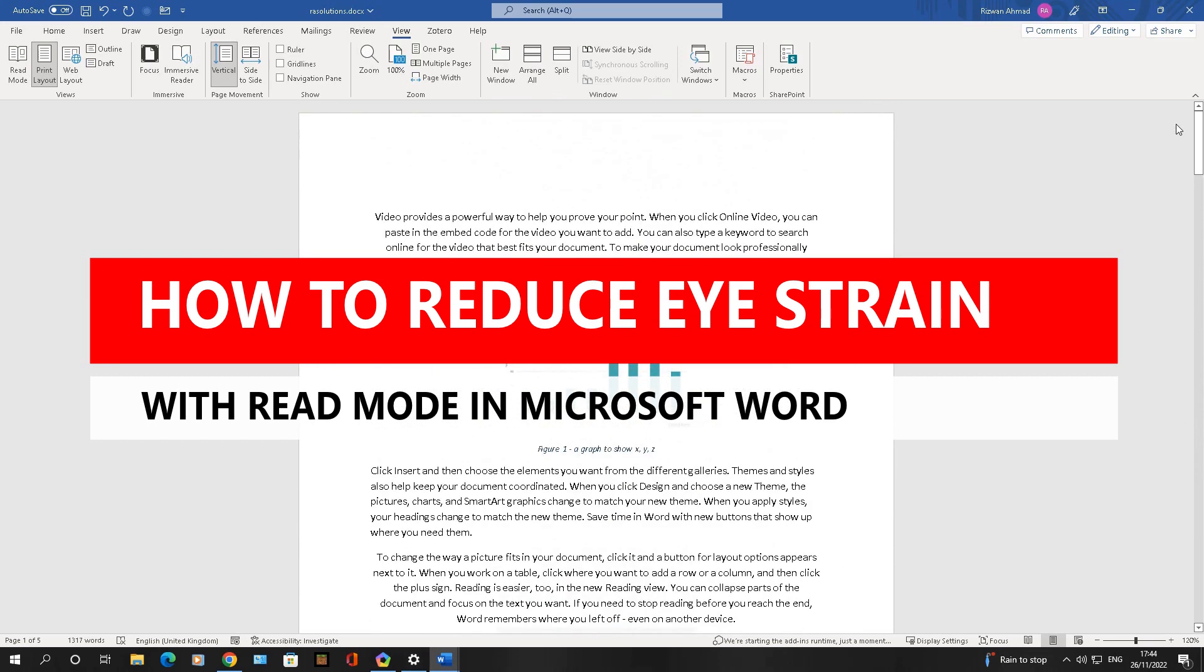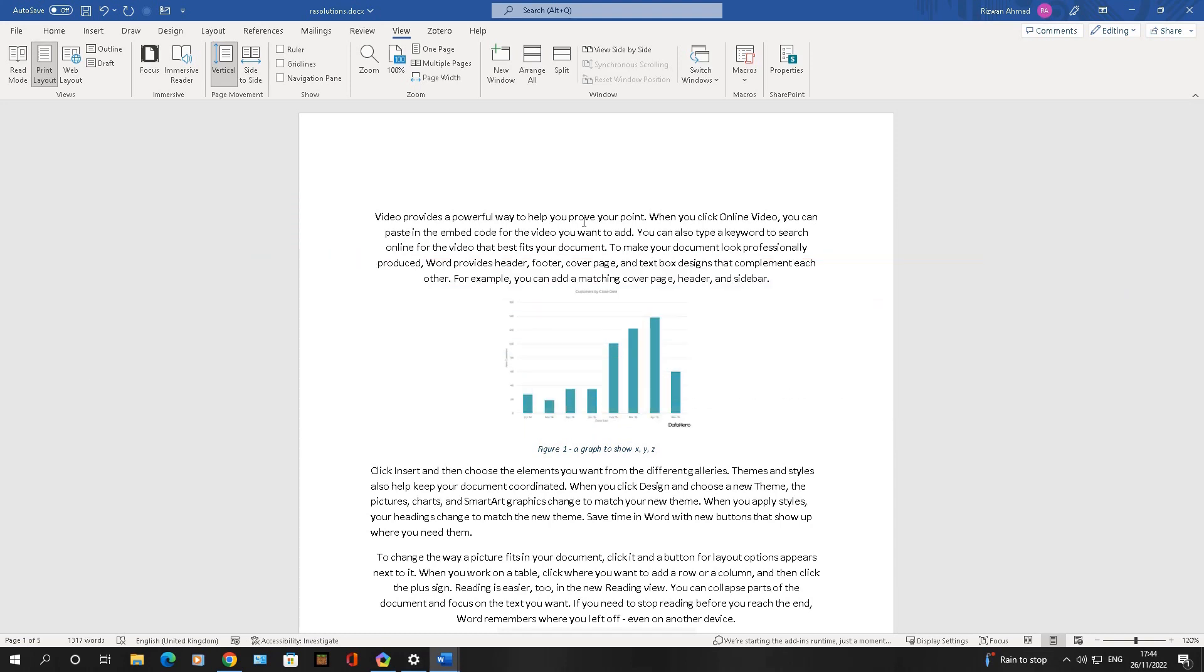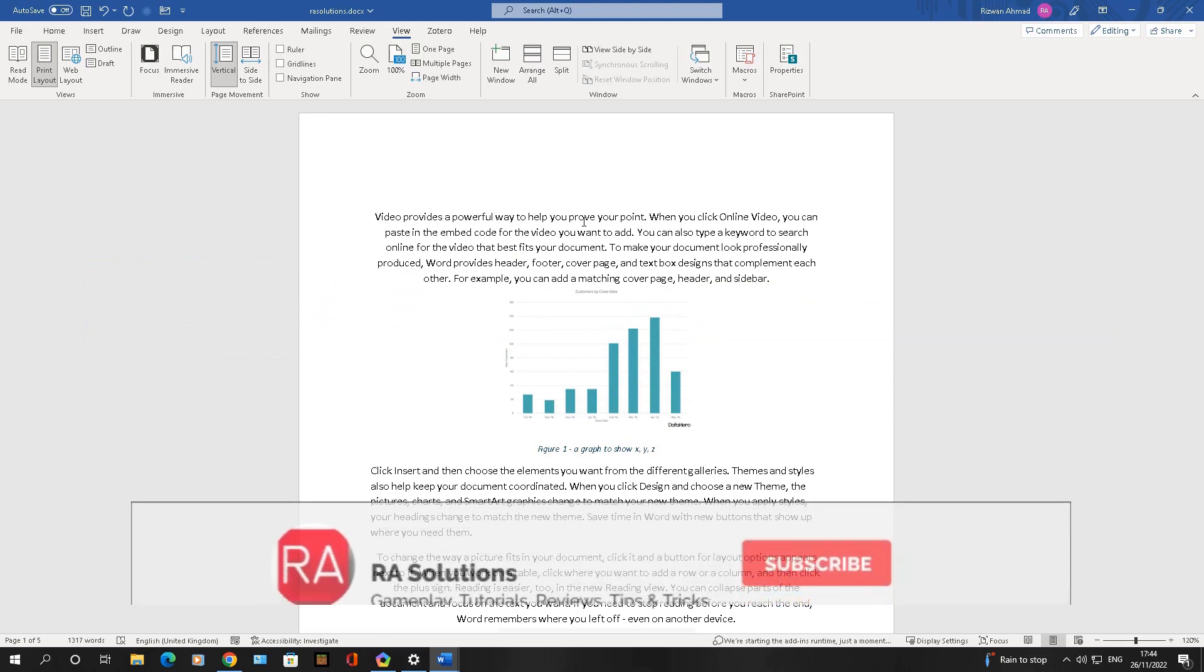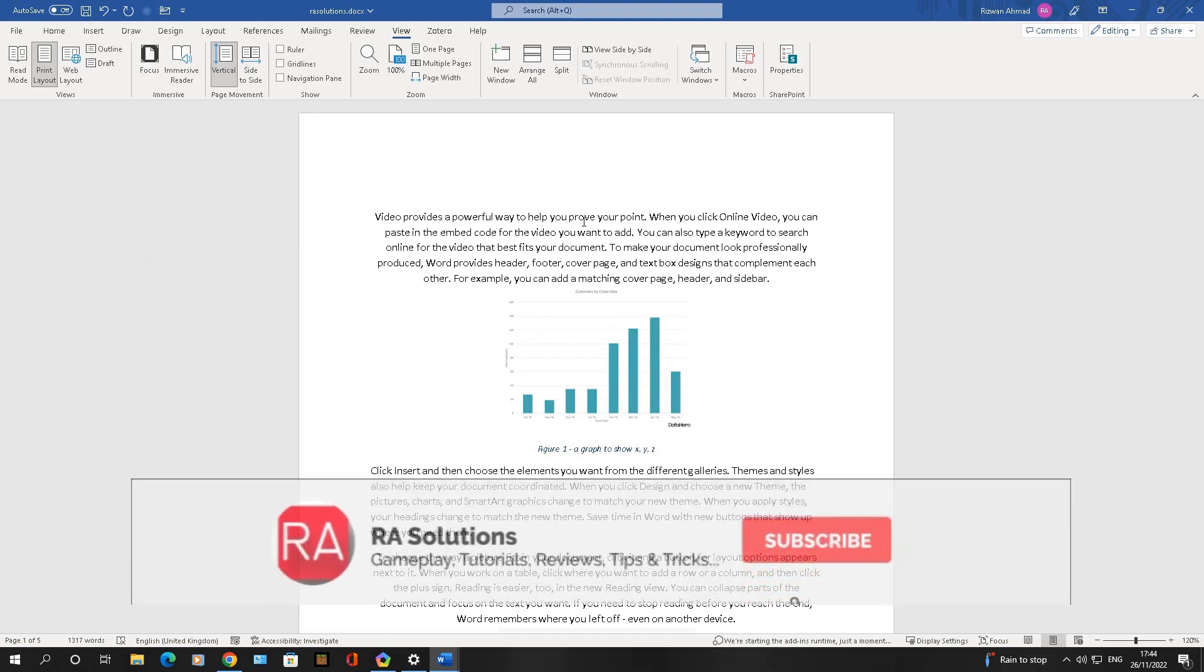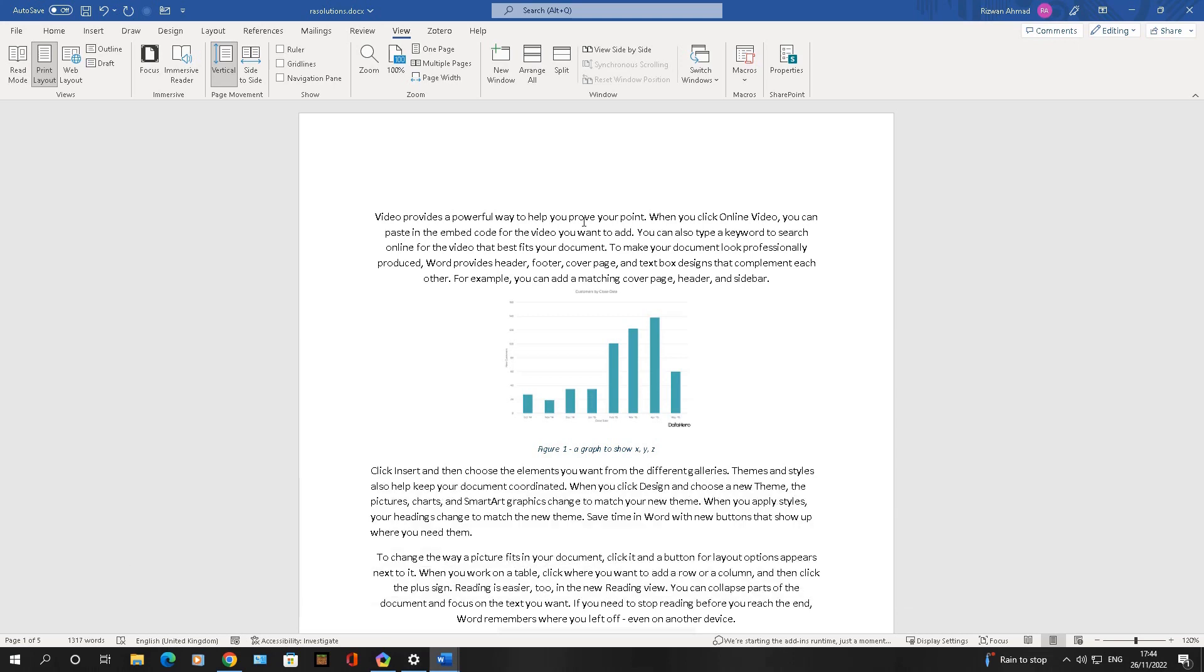The good thing about Word is it's got a feature called Read Mode, allowing you to change the view of your Word documents, making it easier and less strenuous on your eyes. Before I continue on how to use this, please like, subscribe, and share.